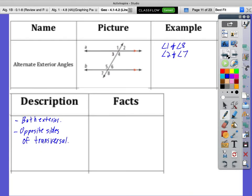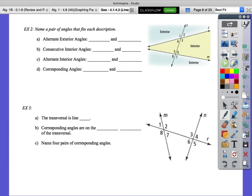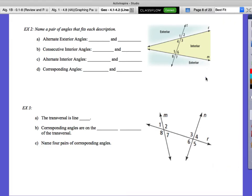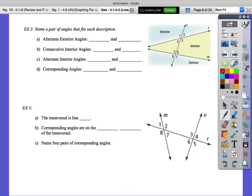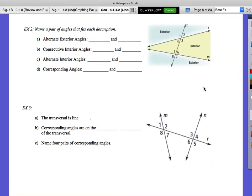Now we're going to go back to example two from the previous page. Now we can go through and identify alternate exterior, consecutive interior, alternate interior, and corresponding angles. There's more than one pair possible — we just need one pair. Go through A, B, C, and D on your own.